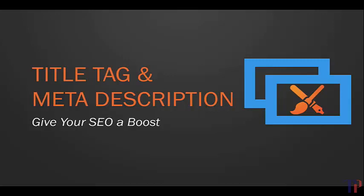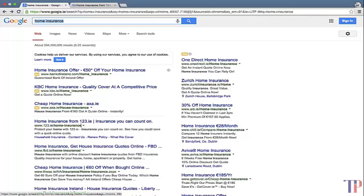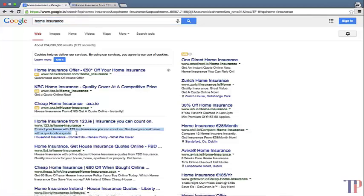In this lecture we want to have a look at the title tag and meta description — understand what they are, how you can change them, and how they give your SEO a boost. To understand them better, let's look at real examples. I've typed 'home insurance' into the search box and the first result is from 123.ie, an insurance company here in Ireland. The title tag is shown here, and the search snippet below it is pulled by Google either from your copy or from your meta description tag.